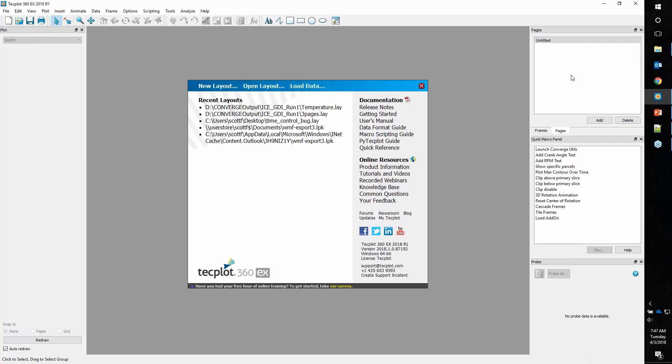We have pages. Think of pages like a worksheet in Excel or a tab in Chrome. You can have multiple pages in TechPlot 360. We have here what we call our quick macro panel. If you have any custom scripts that you want to run, you can access them very easily. And then down here, probing, if you need to find information about your data set, it's available there.